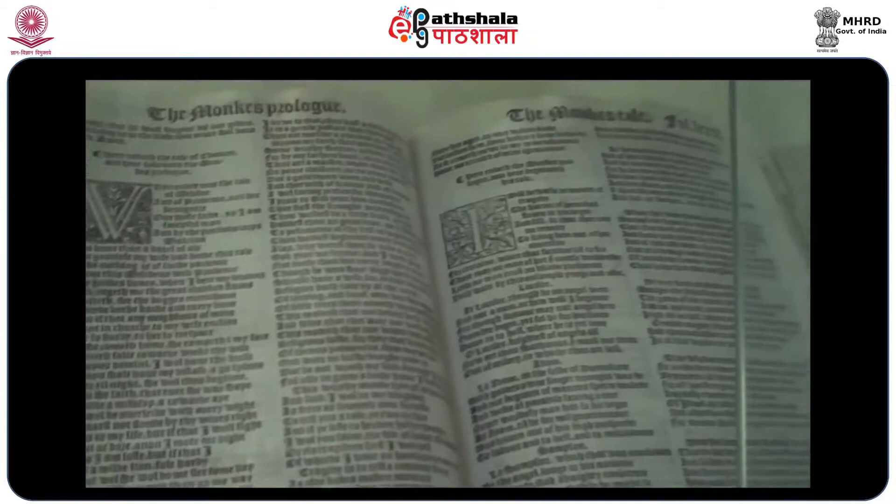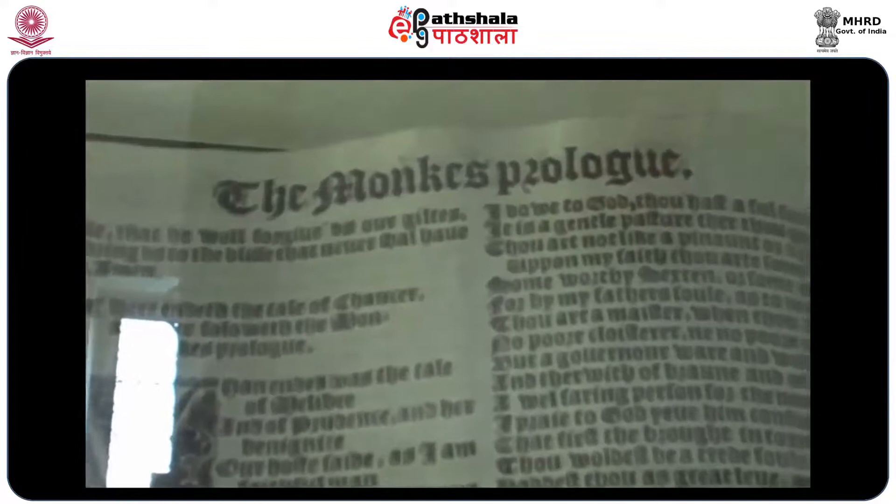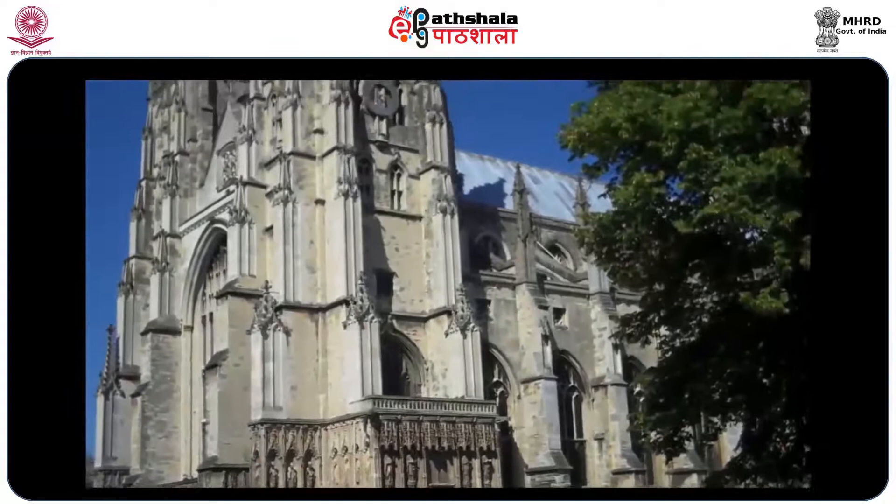Part of the greatness of Chaucer's Canterbury Tales is the richness of description with which he pictures his medieval world. Chaucer uses the framework of the pilgrimage to bring together characters from every level of society — peasant, nobleman, clergy, and the new middle class — and portrays them in vivid detail.